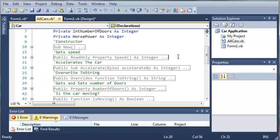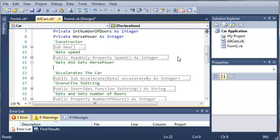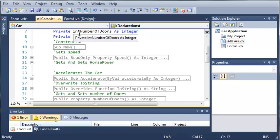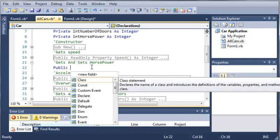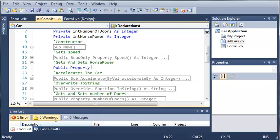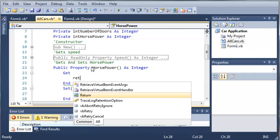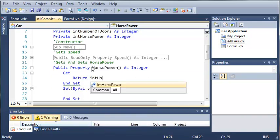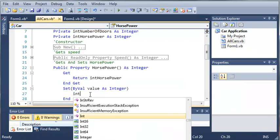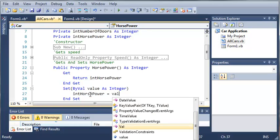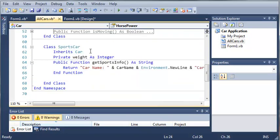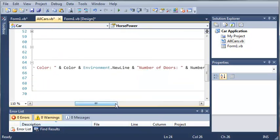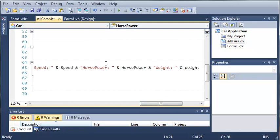Now let's come up here, and we will make a property to get or set the horsepower. So get and set horsepower. For this, we'll just add int horsepower right here. So it will type public property horsepower as integer. Now for our get, we will just return int horsepower. And for our set, we'll type int horsepower equals value. Okay, so that will get rid of our error right here.